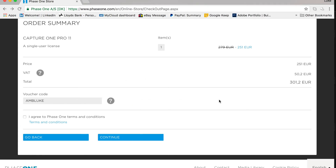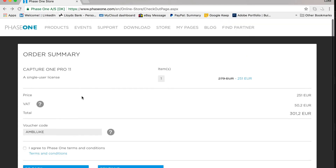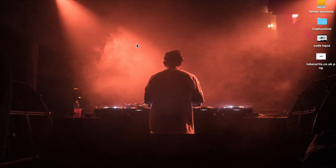Click agree and continue. You can use that code on any of the software. If you're currently a Capture One Pro 10 user and want to upgrade to 11, use this code and it'll give you 10% off. The upgrade is absolutely worth it. If you have any questions about how to go through this, please pop them in the comments and I'll happily help.